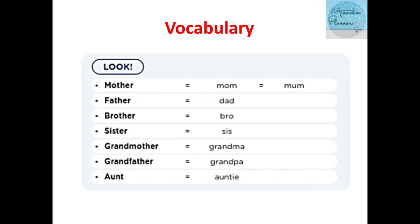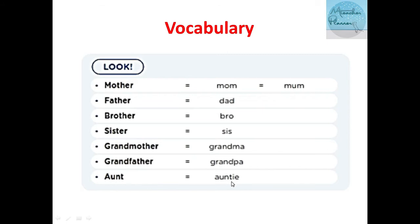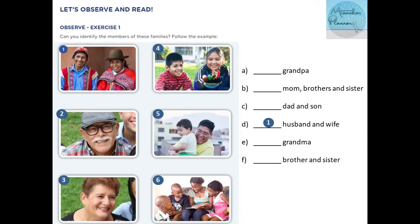Father — also 'dad.' Brother — also 'bro,' which is super informal. You can even call your best friend 'bro.' Sister — 'sis,' also very informal. Grandmother — 'grandma.' Grandfather — 'grandpa.' Aunt — also said affectionately as 'auntie.'